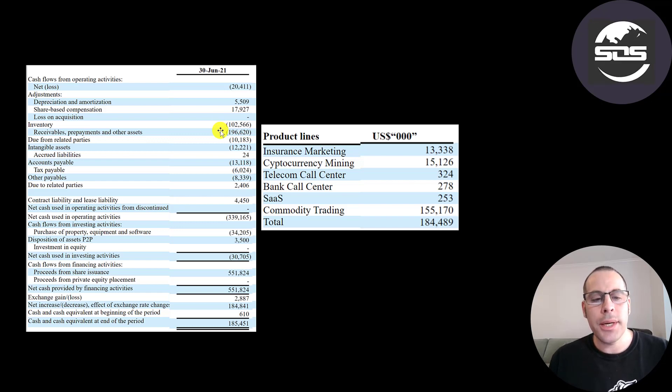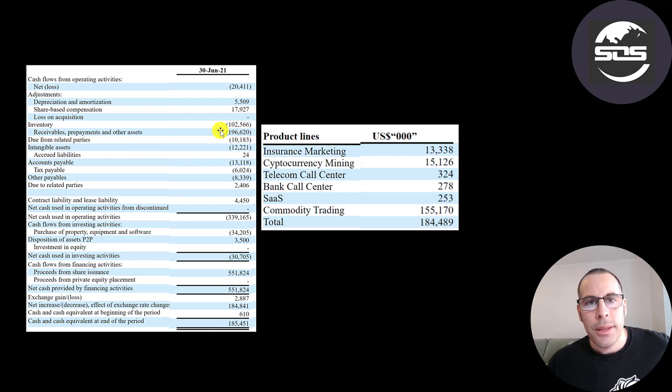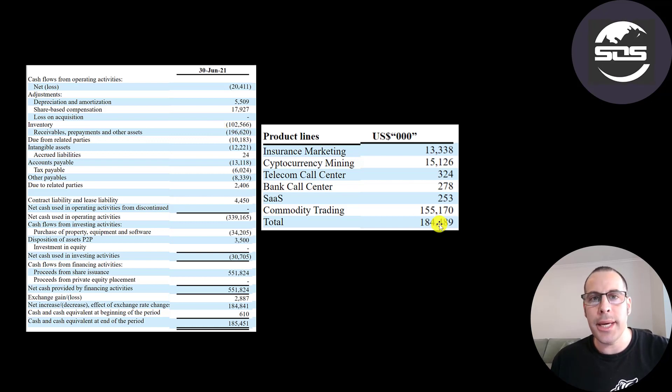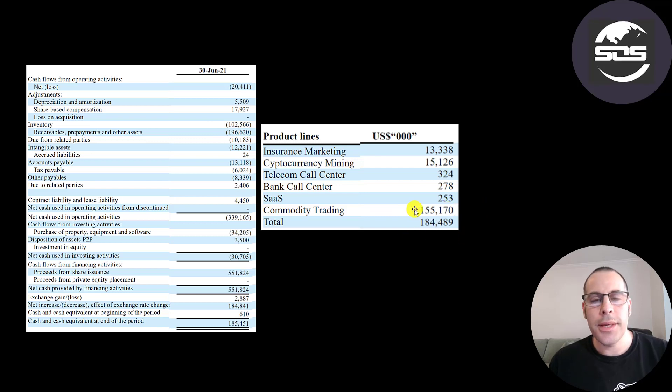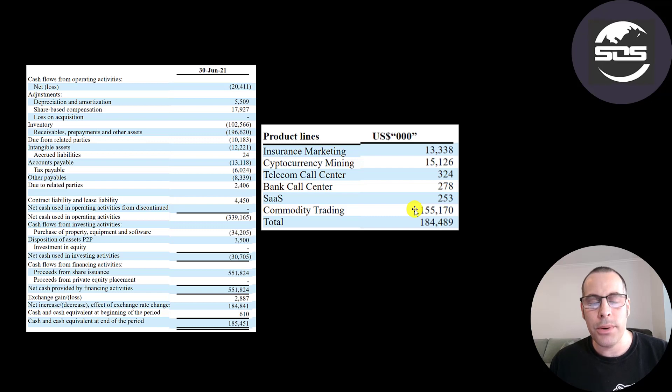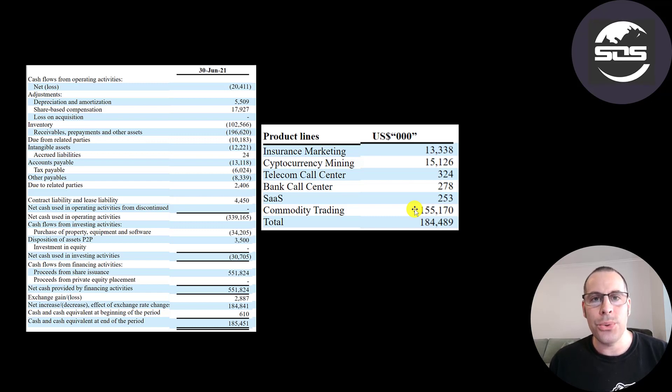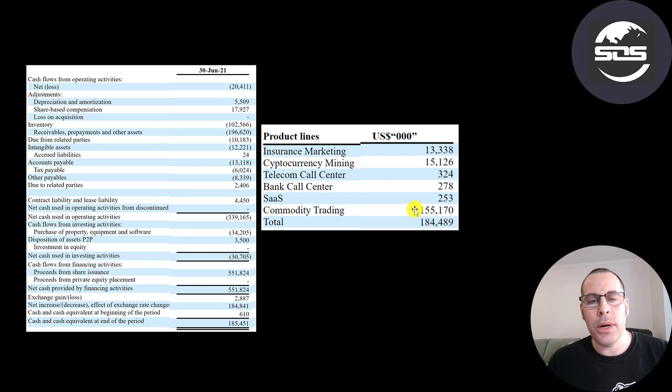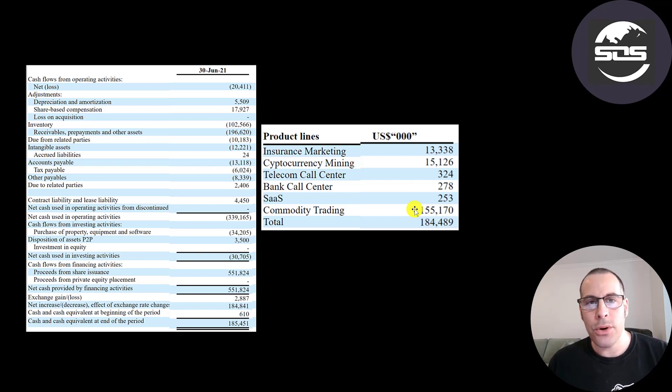But the real concerning thing is they booked $196 million of receivables. The reason that's concerning is because they only had revenue of $184 million. This indicates they received no cash from the revenue they booked and extended an additional $12 million of credit. I don't understand how you could book more in accounts receivables than your revenue for that time period.